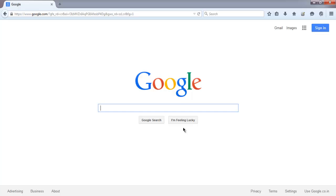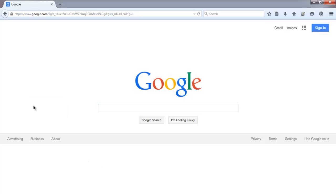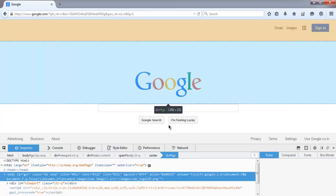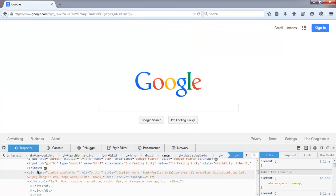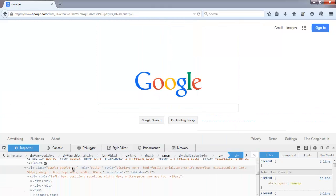So right click and inspect element, and select this button. Okay, here it is.